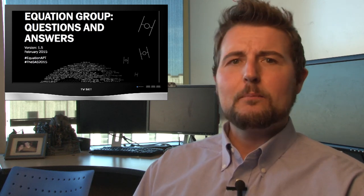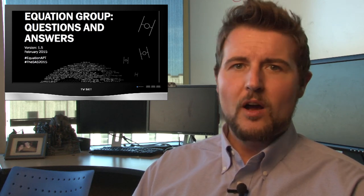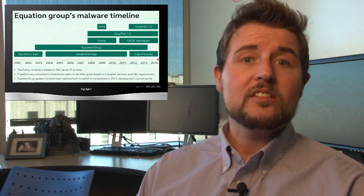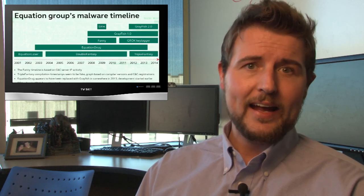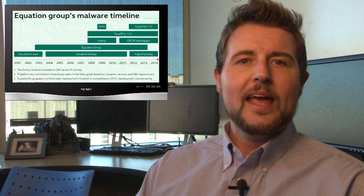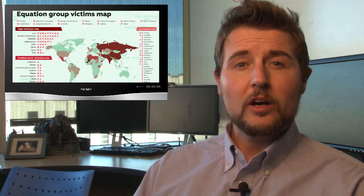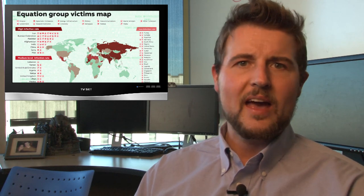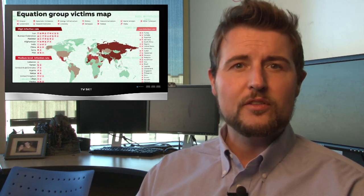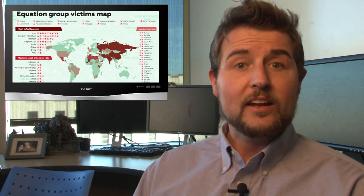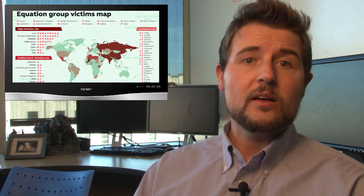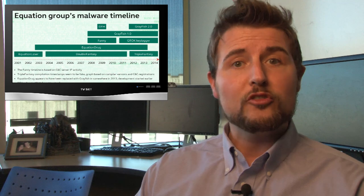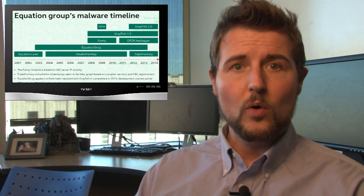This 40-some page white paper talks about a long-standing attack campaign. The campaign has been targeting over 45 countries from Russia to China to Afghanistan and so on, and has been going on allegedly since 2001.